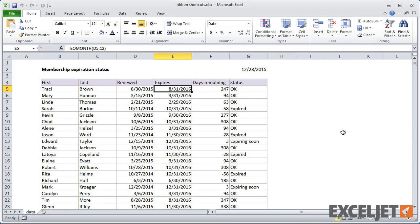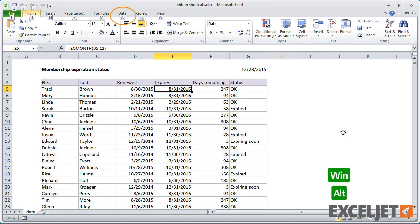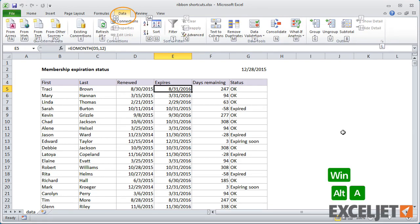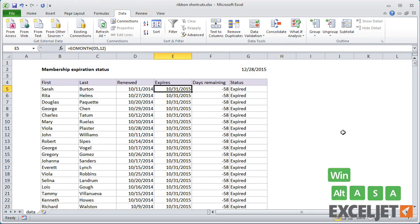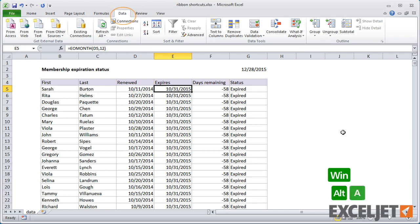You can use accelerators to navigate tabs and then run a command, all in one step. For example, to sort this list in ascending order, I can press Alt, then A for data, then S A. To sort in descending order, I use Alt A, S D.